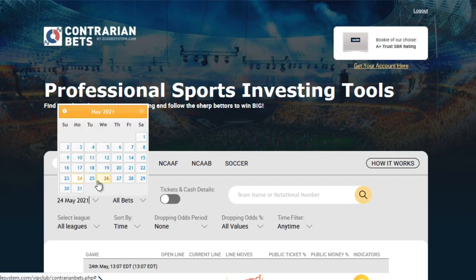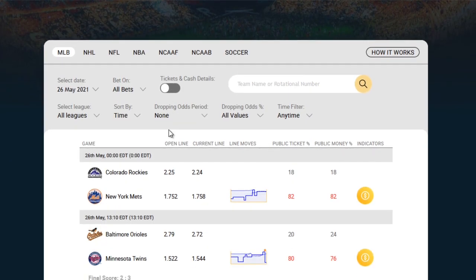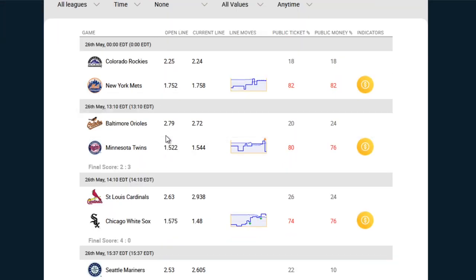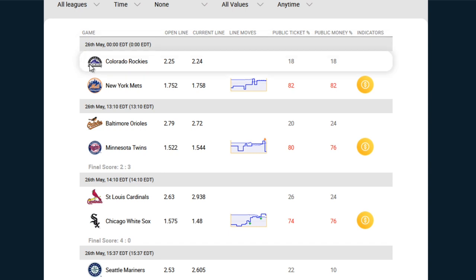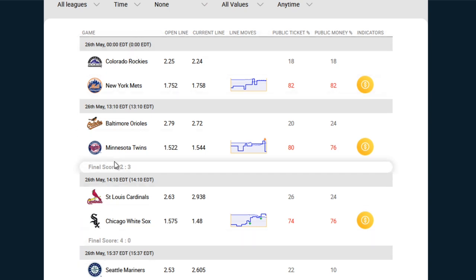So let's take a look at the actual contrarian table itself. The very first column is the game, and it displays the date and time of the match, along with the names of the teams involved.